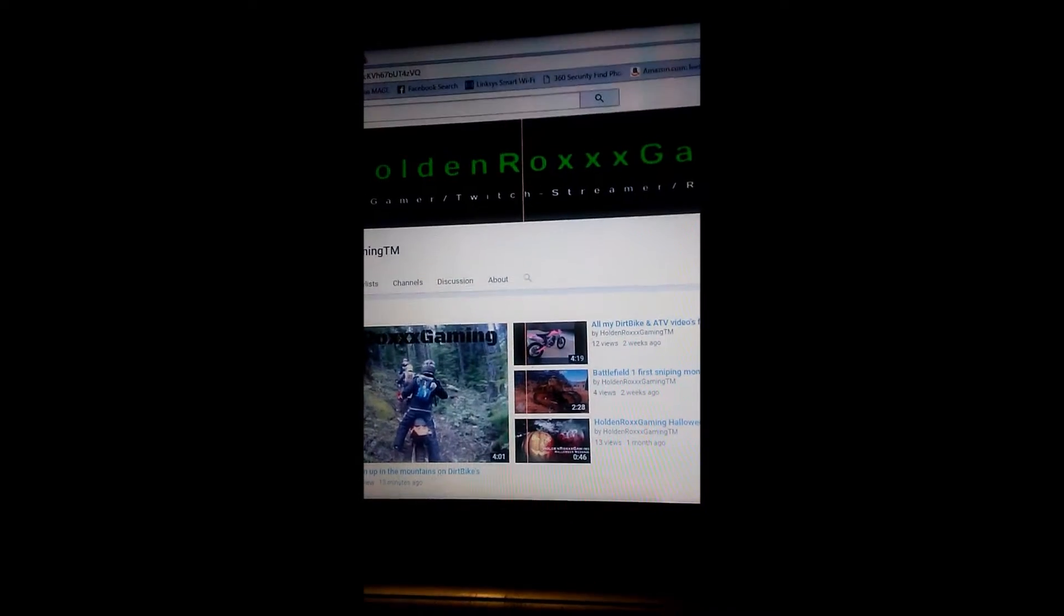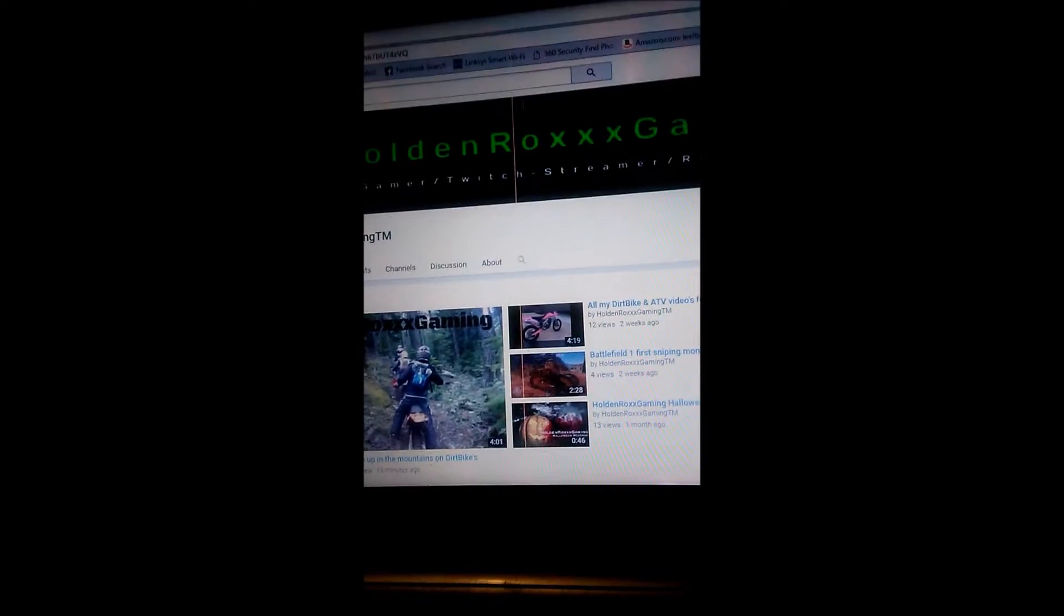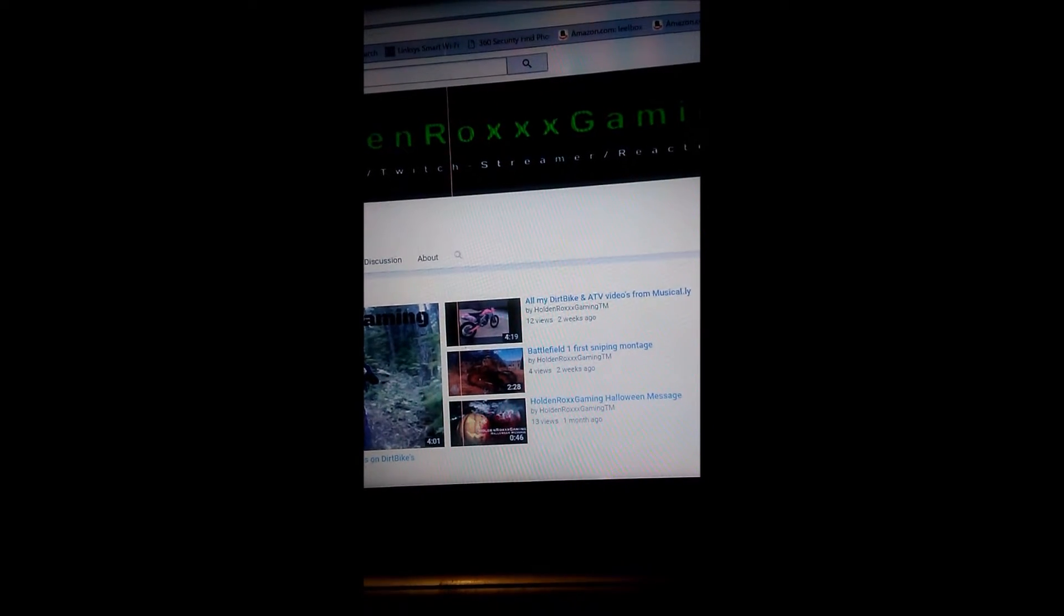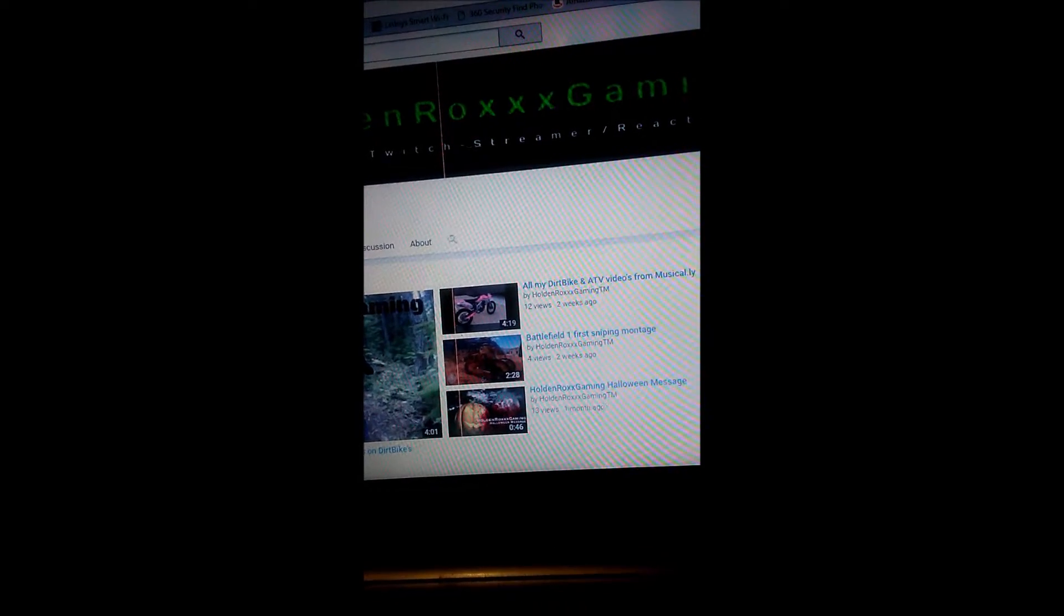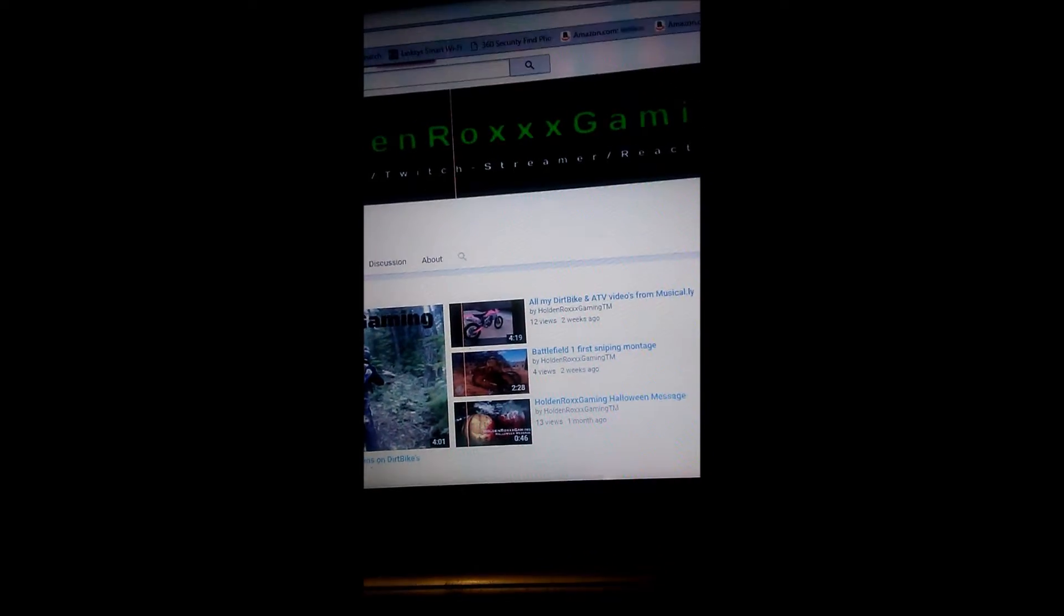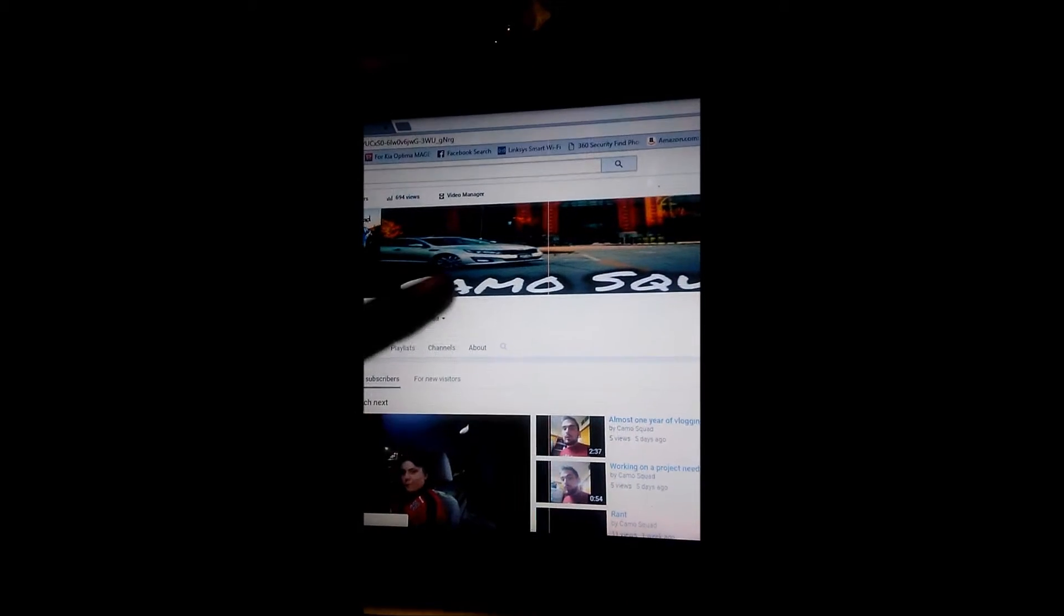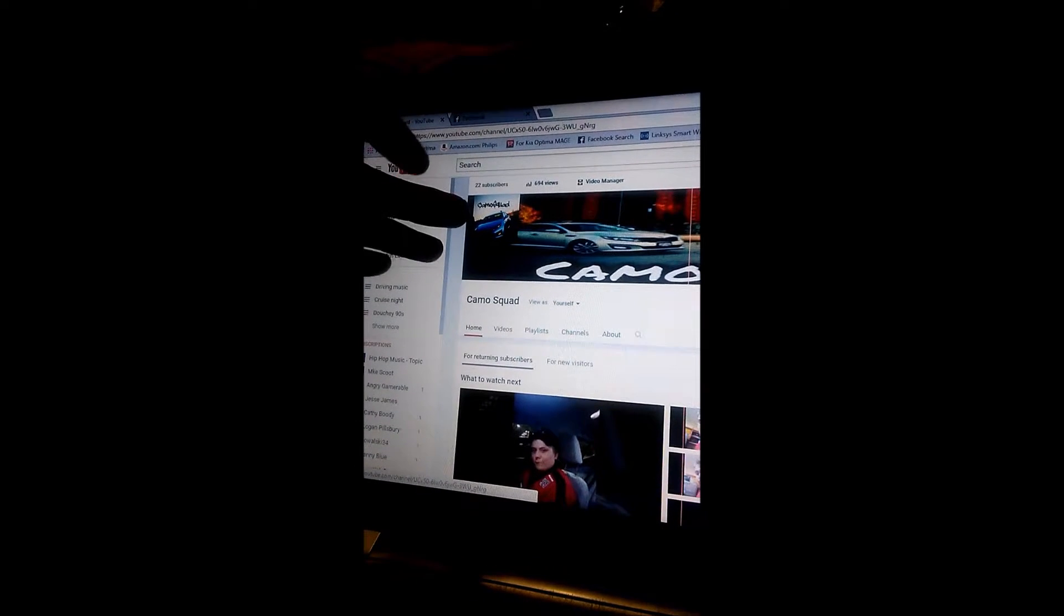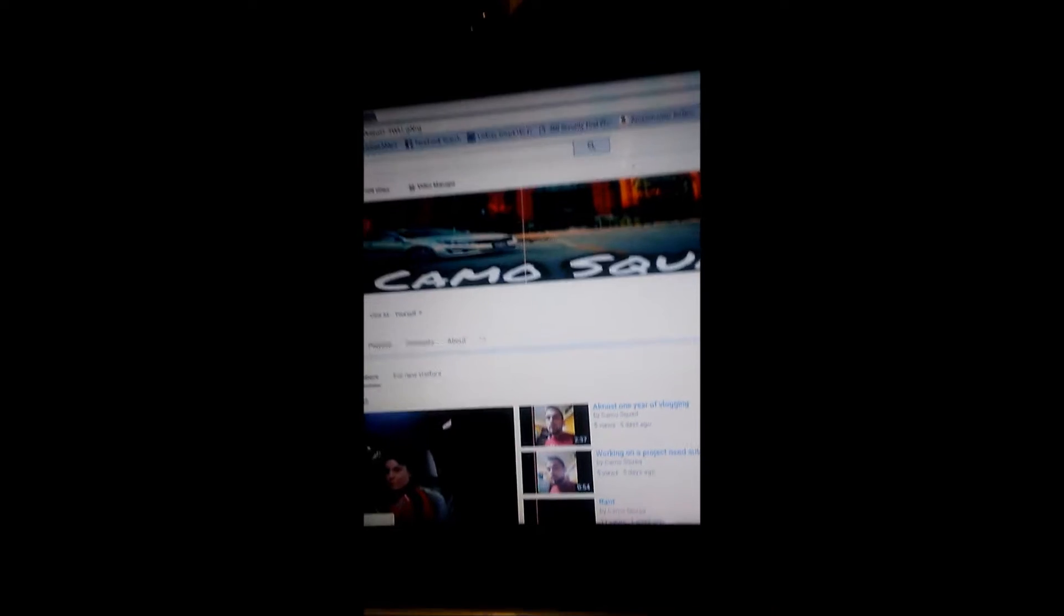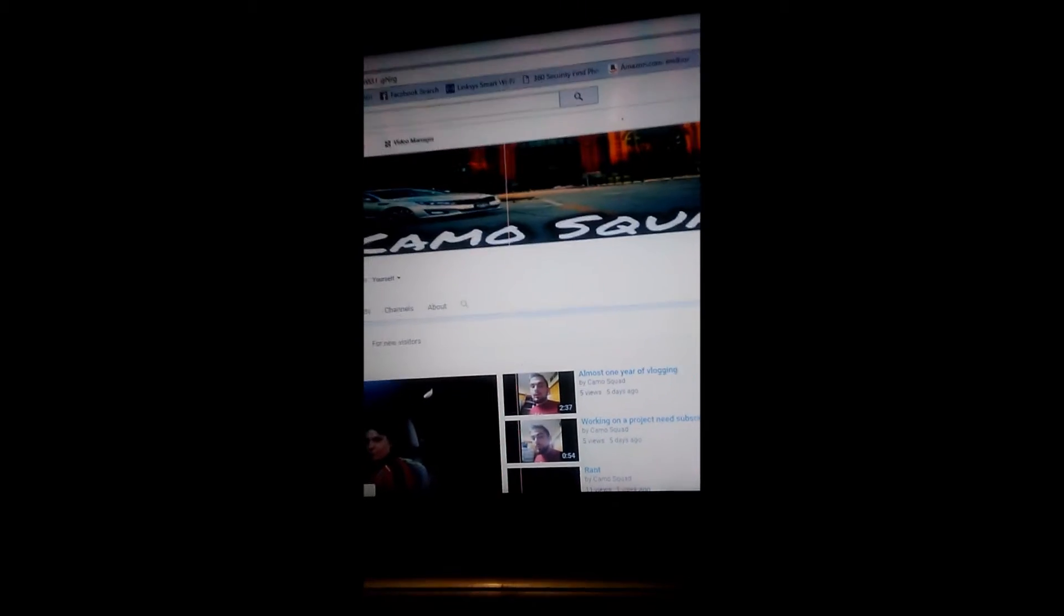Let me go to my channel here. All right, so as you see, he actually helped me make the banner. I don't know why the picture isn't showing up, but huge shout out to HoldenRocksGaming. I appreciate your help, dude.